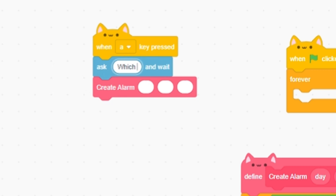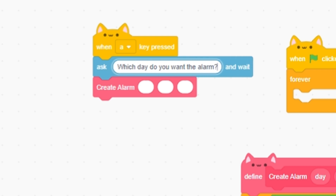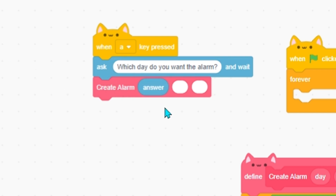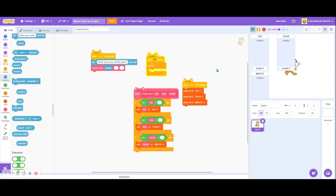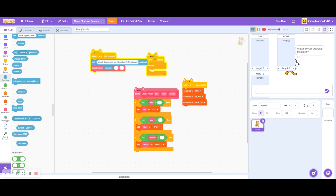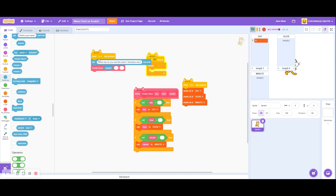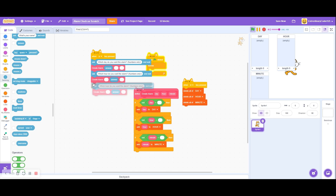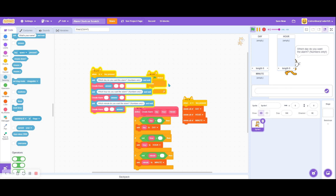So for example, ask 'Which day do you want the alarm?' - numbers only. And then we're going to add the answer to the first input, because that's our day. Then which hour do you want the alarm - numbers only - add answer. And then which minute do you want the alarm - numbers only - and then we'll add that.